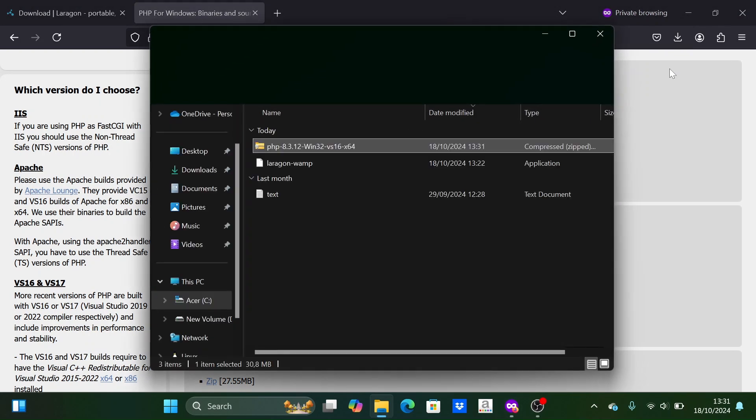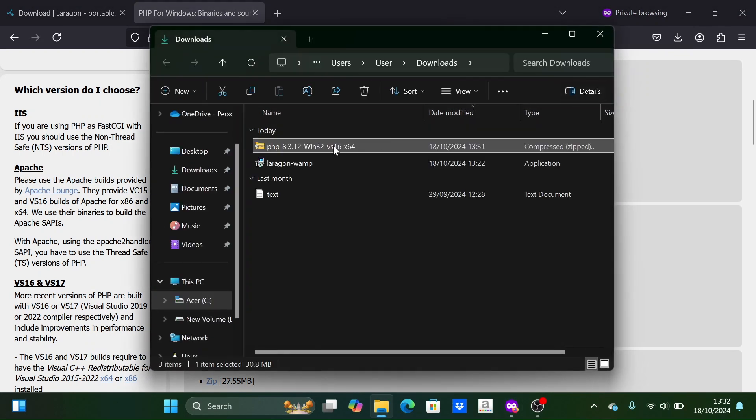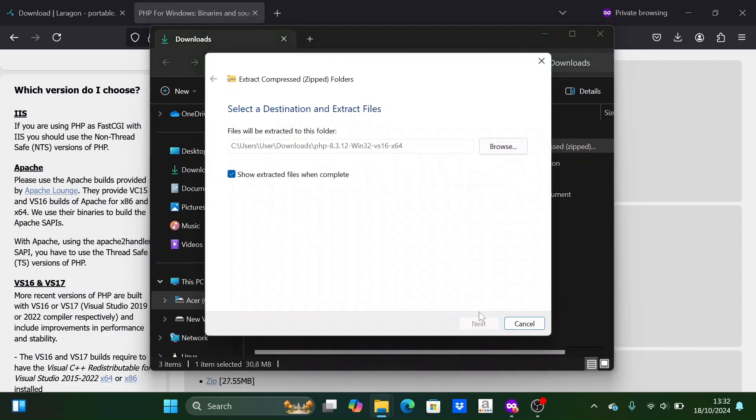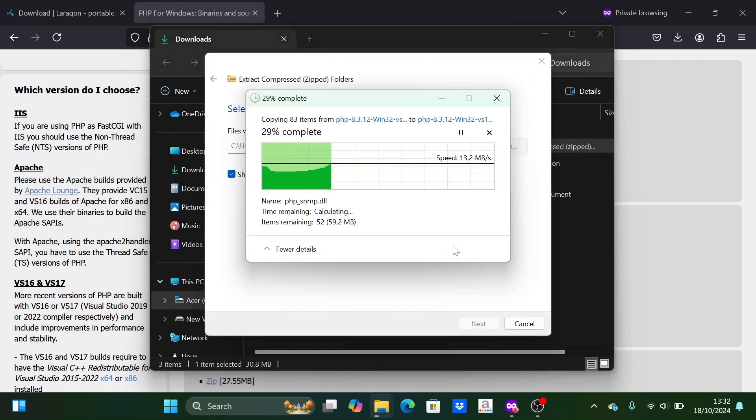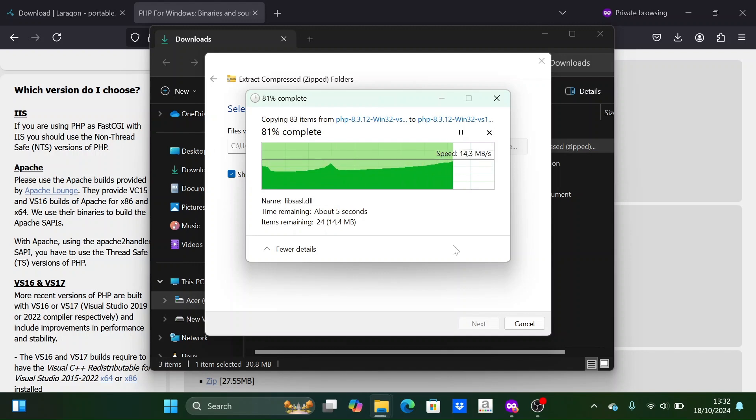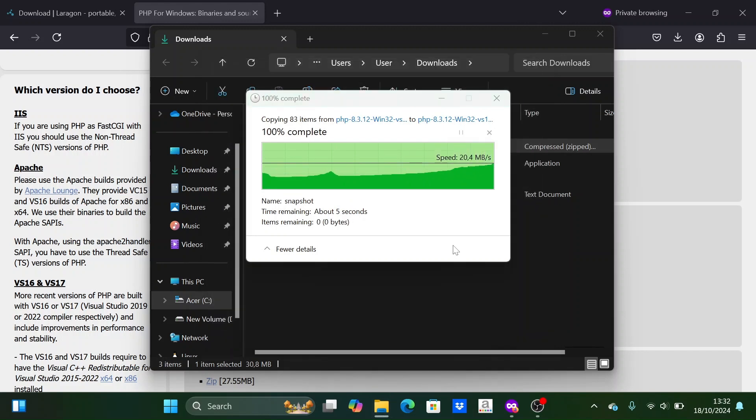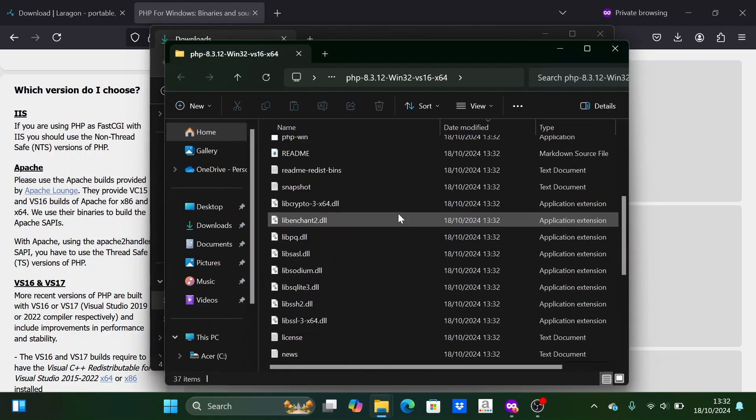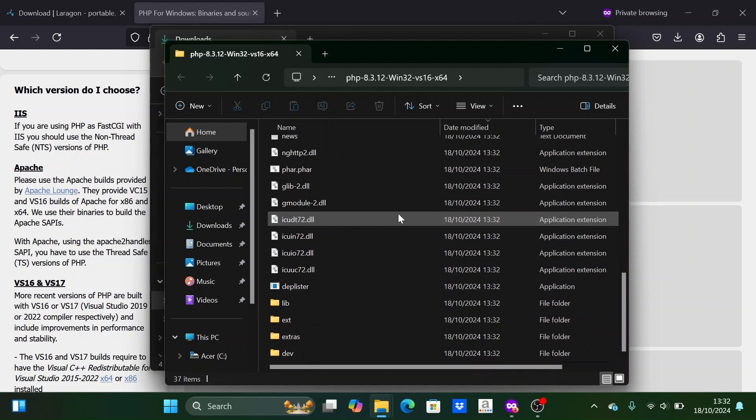Once finished, open the download folder and extract the PHP zip file. We can see the contents of the zip file after it is extracted.